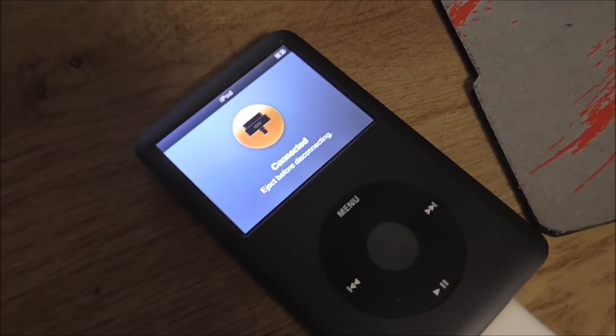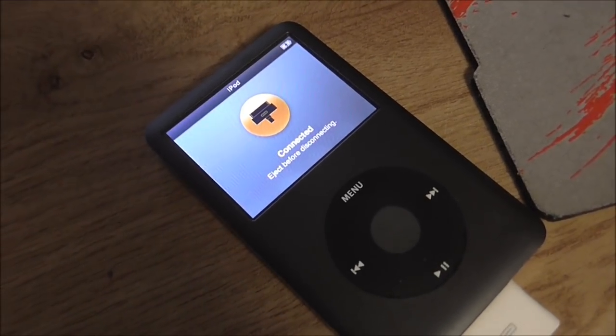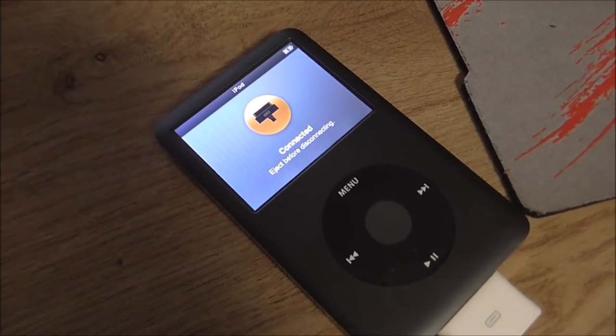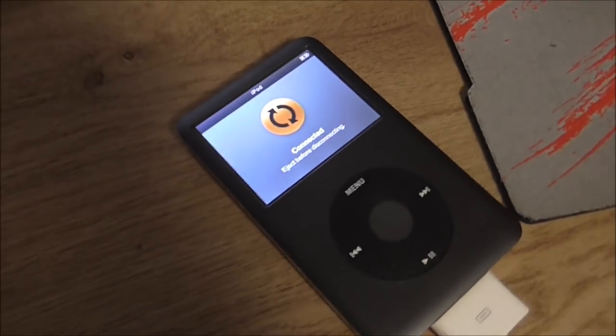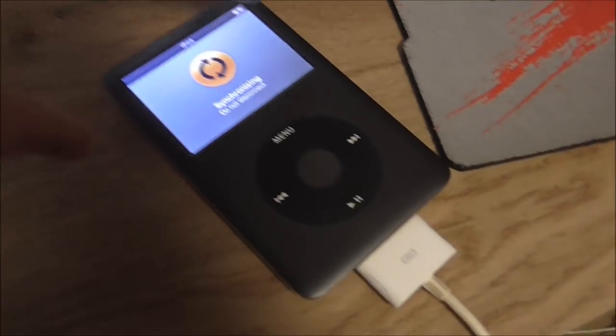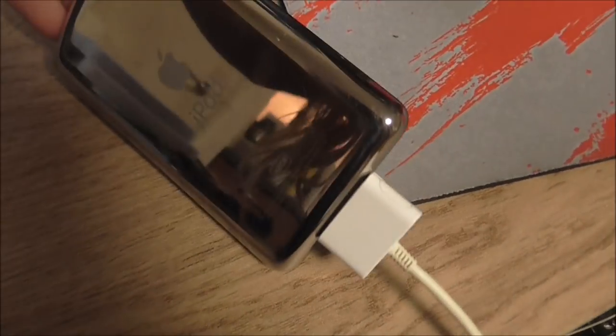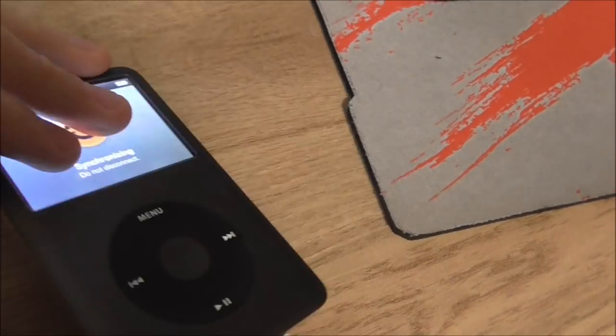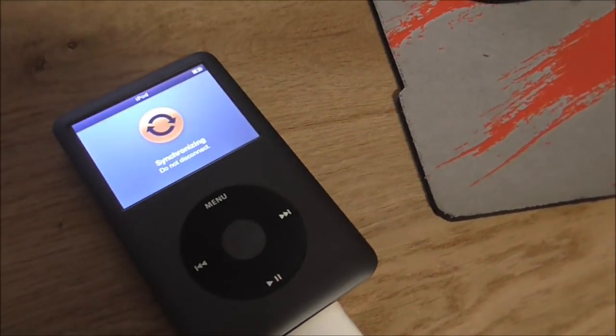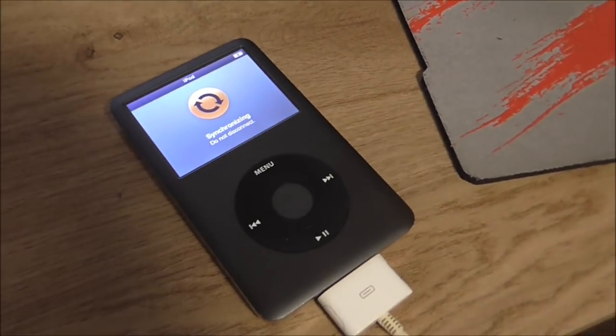So I've been having a problem for sort of the last five or six months, where my iPod Classic, this is a 160GB one, hasn't been synchronizing properly.